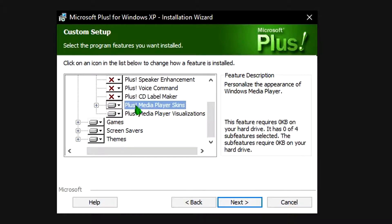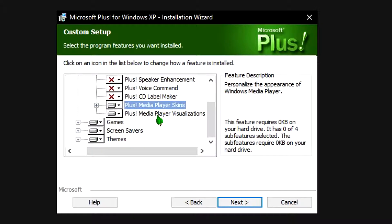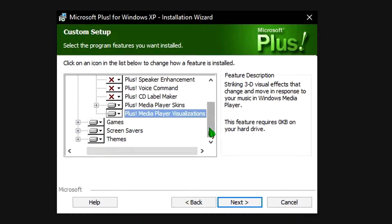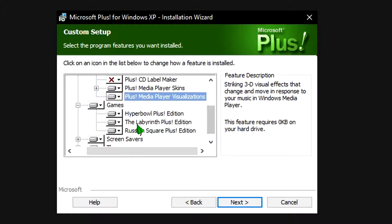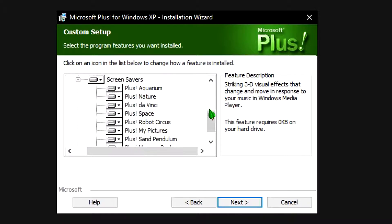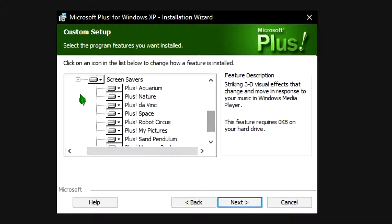You can also have Media Player skins — you can choose which one to install — and visualizations. It installed all of them, apparently. For games there's Hyperpole Plus Edition, The Labyrinth Plus Edition, and Russian Square Plus Edition — they all work. Screensavers include Plus Aquarium, Nature, Da Vinci, Space, Robot Circus, My Picture, Sand Pendulum, Pendulum, and Mercury Pool — they all work.